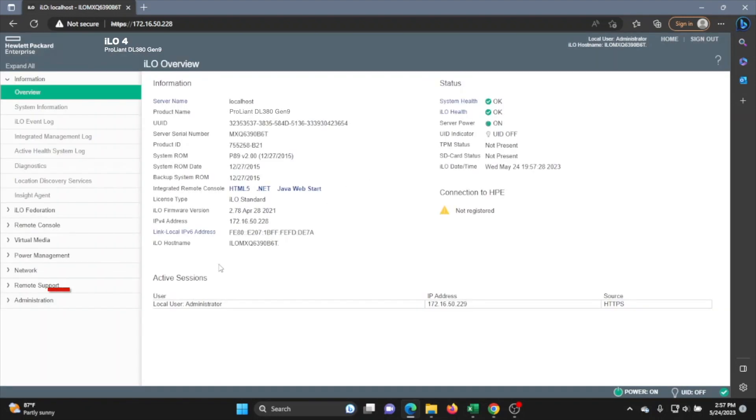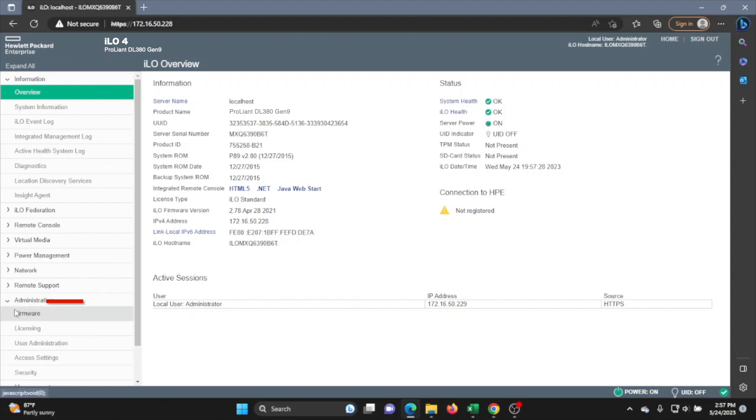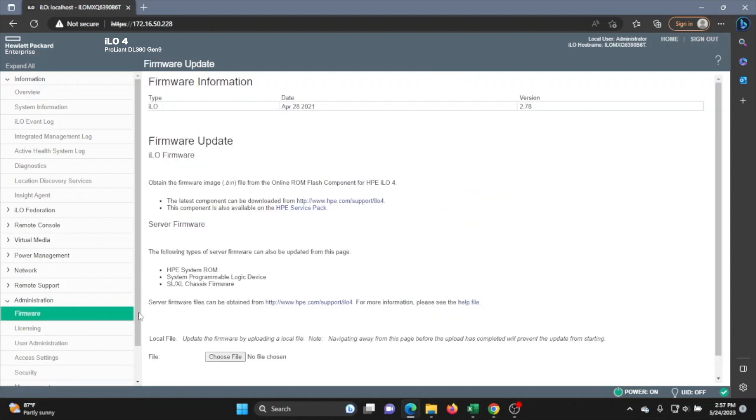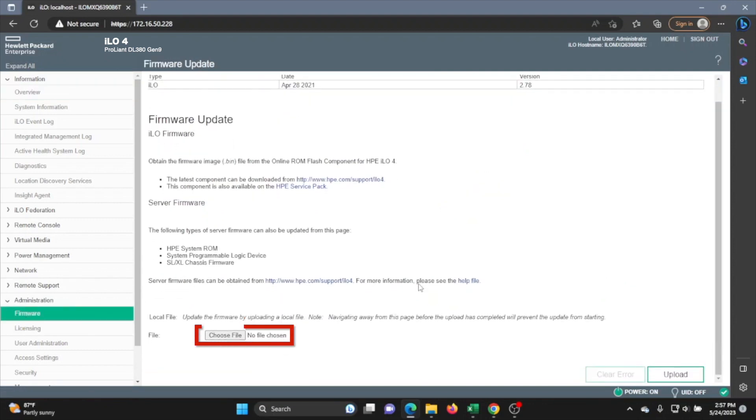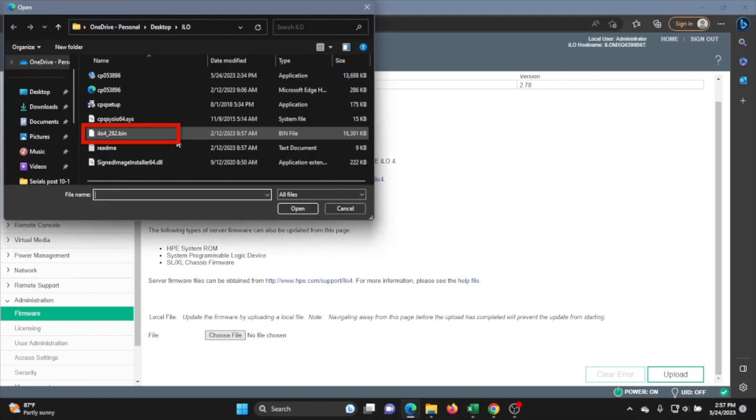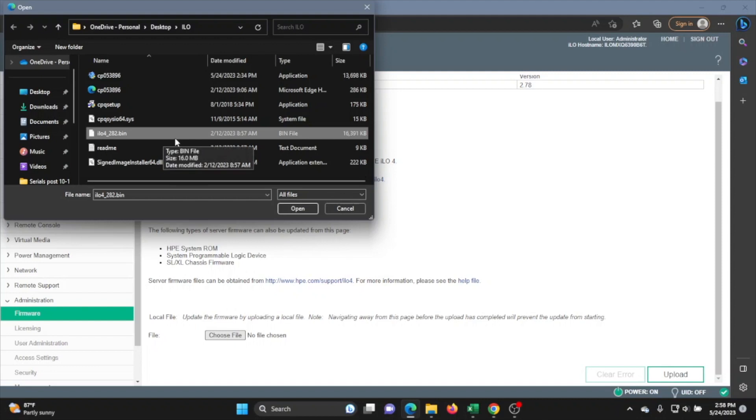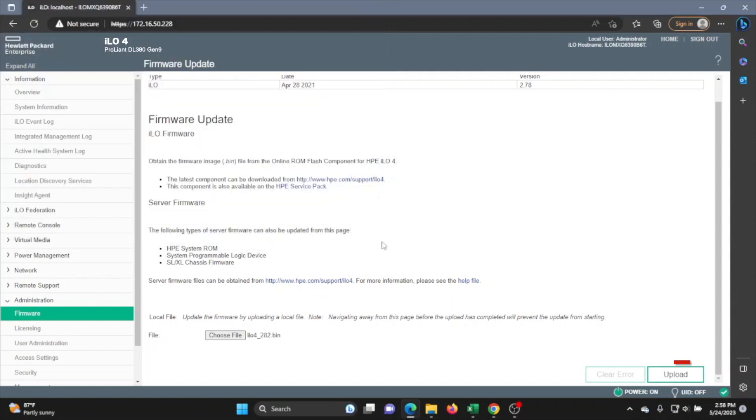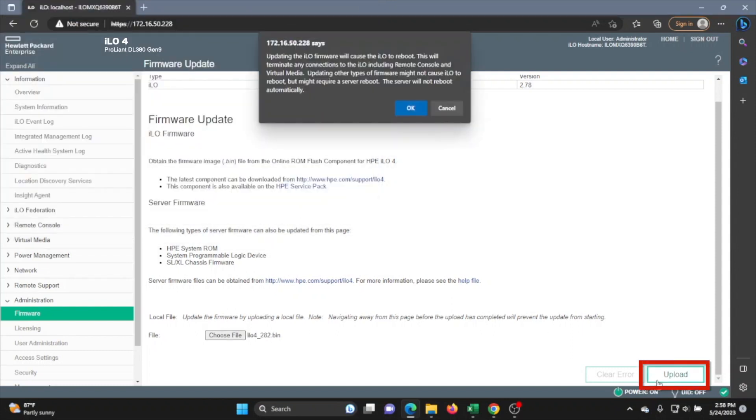Once we have logged in, we want to go ahead and click on the administrator dropdown and then we want to click on firmware. Once we're in the firmware page, if you scroll all the way down, you can see this little button that says choose file. This is where we're actually going to select the file that we downloaded at the beginning of the video. Clicking choose file will open up the file explorer. So go through your file explorer and select your ILO file. And once you've selected it, just go ahead and click upload.